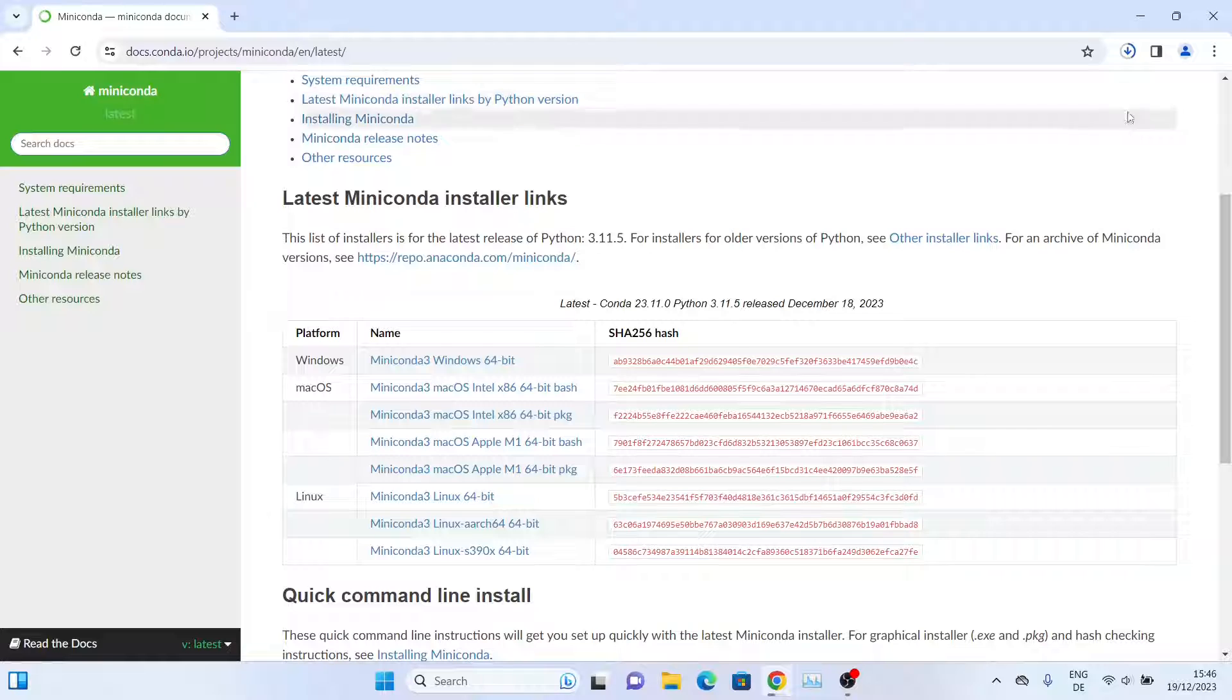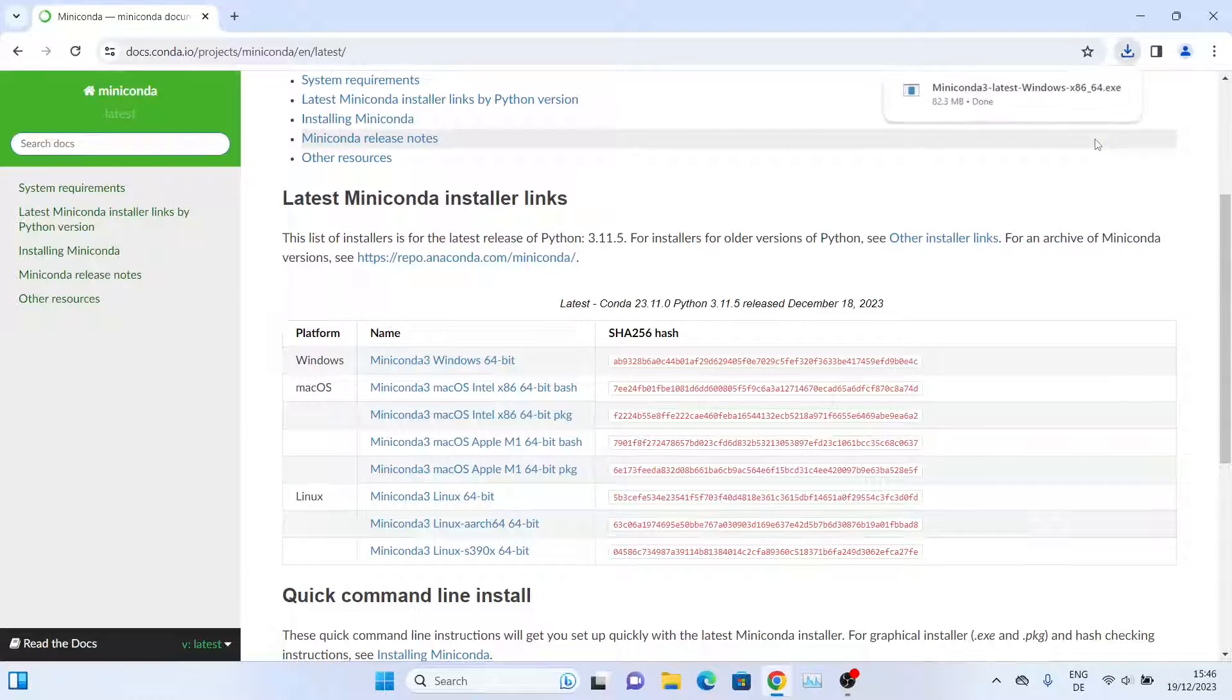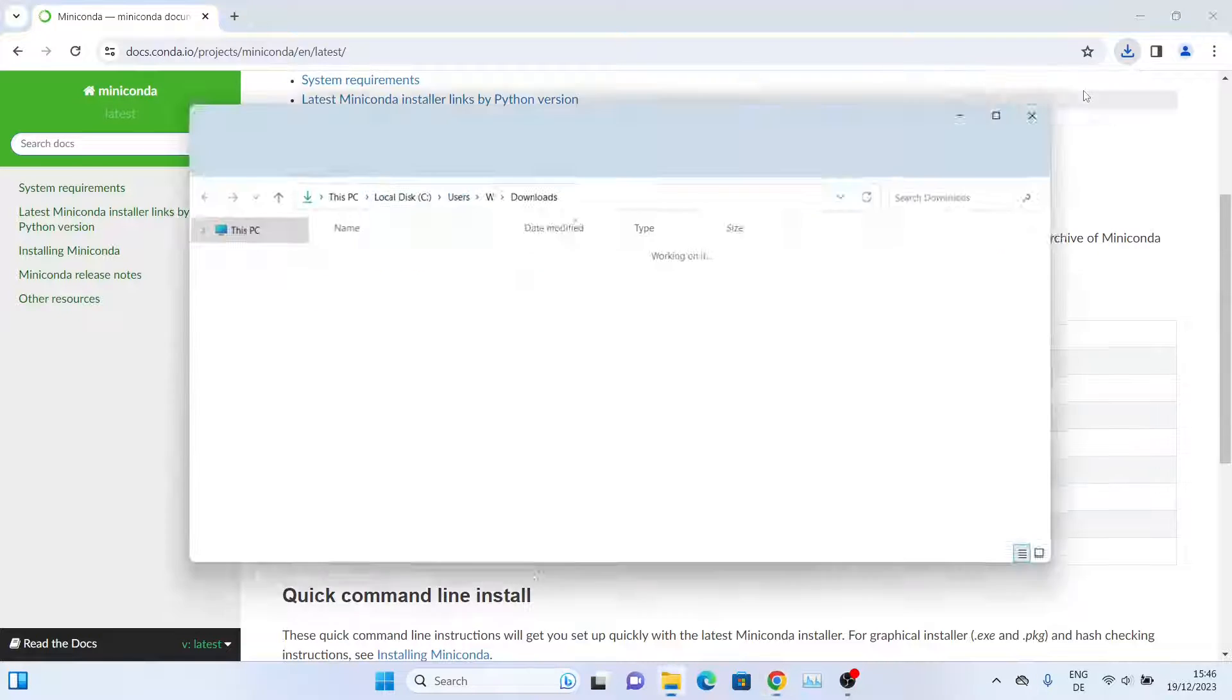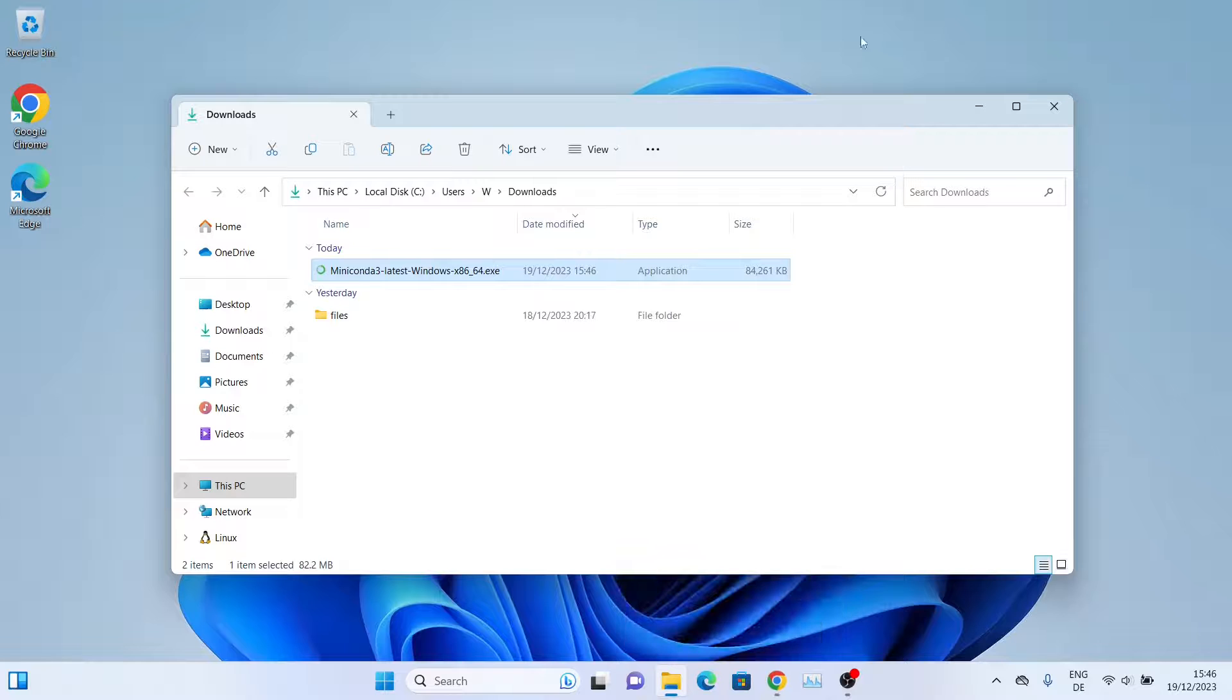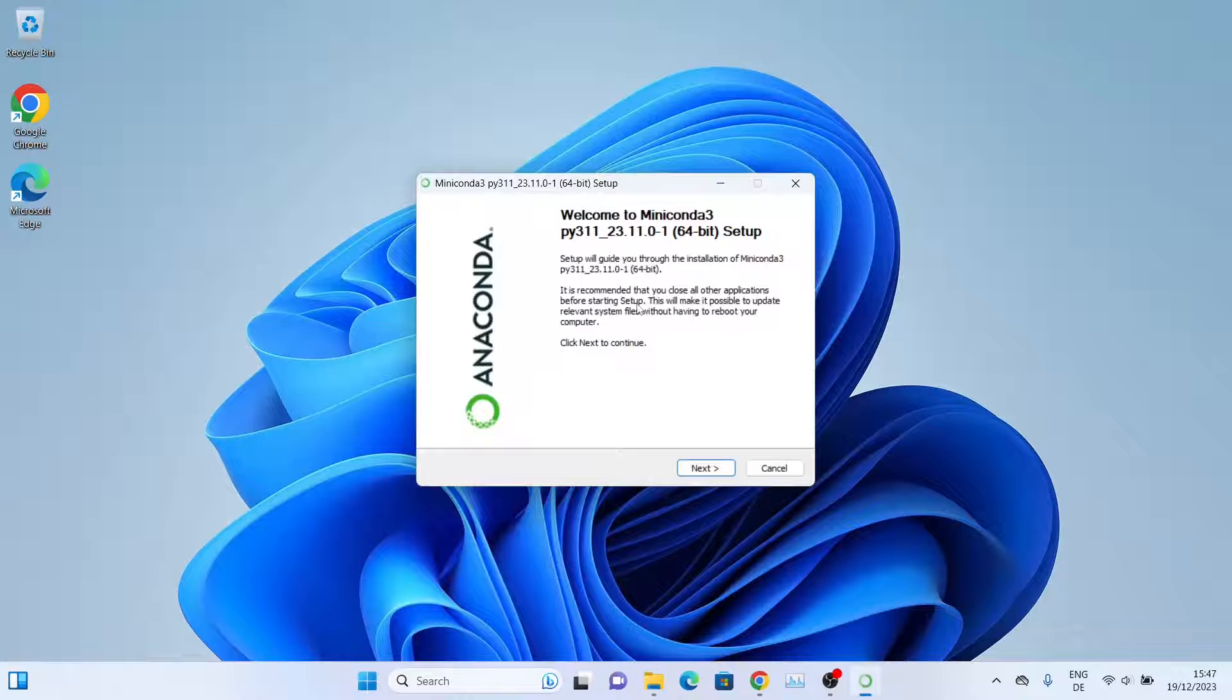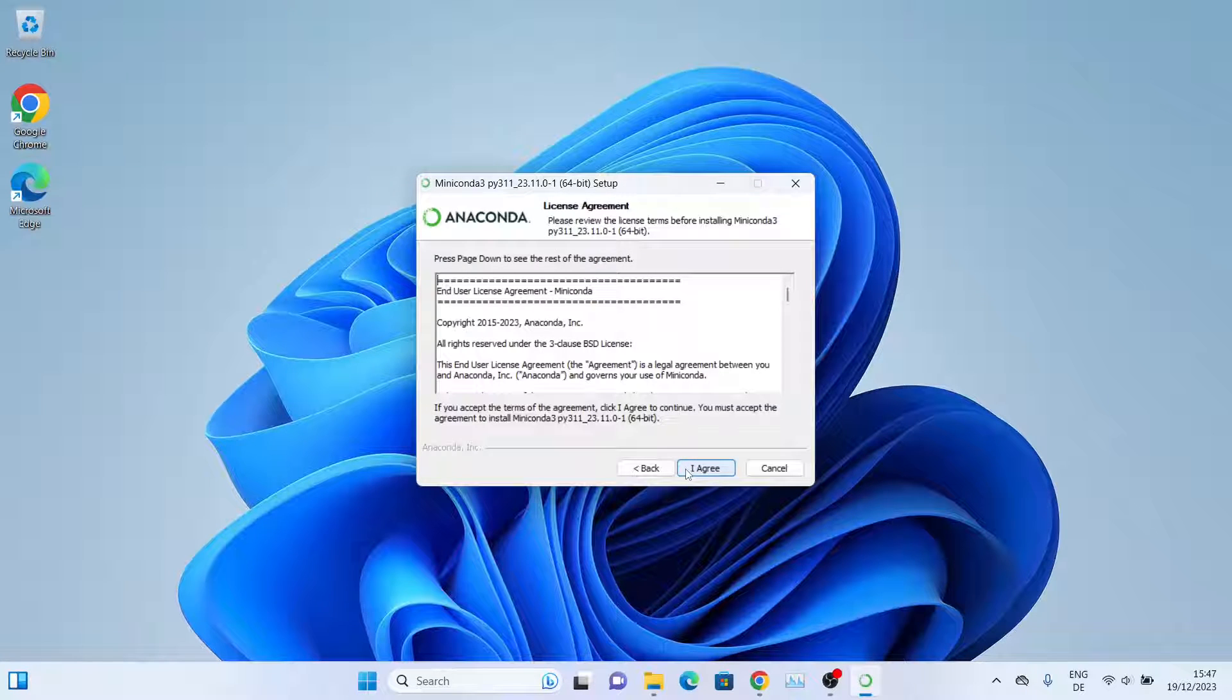As you can see, the download has been finished. So let's go to the folder and then we'll simply double-click it. From this installation window we'll click on Next.